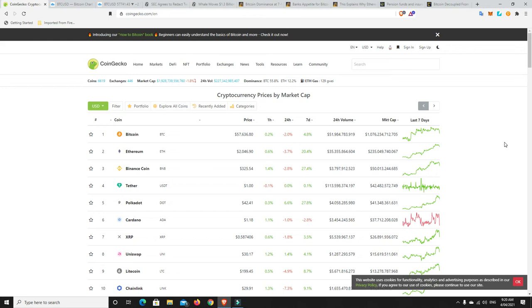G'day YouTube, 1MJ here and welcome back. Right, so Sunday here in Australia and we've had a little bit of a pullback.